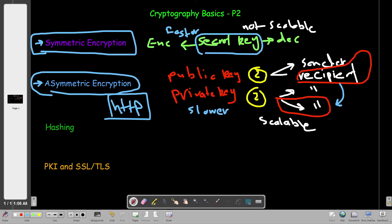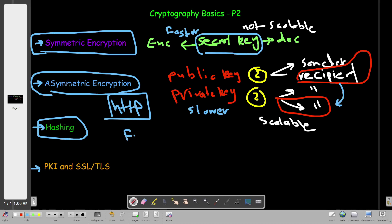That's a quick brief of the last video. Today we're going to talk about hashing, public key infrastructure, and SSL/TLS. Hashing is a cryptographic function that takes an input — for example, the input can be a file or a message — and produces a fixed-sized value.